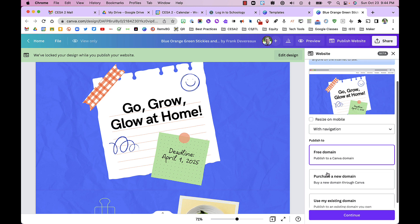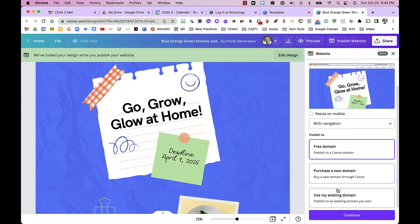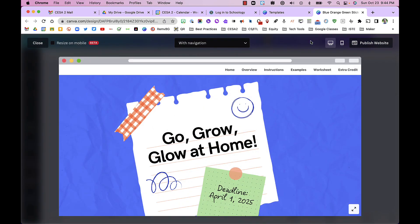Then we can choose to have a free domain or purchase a domain. For this, we're just going to use a free domain, and then we can preview it and see what it looks like.